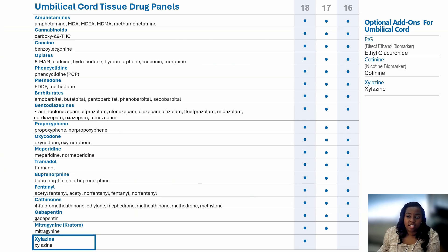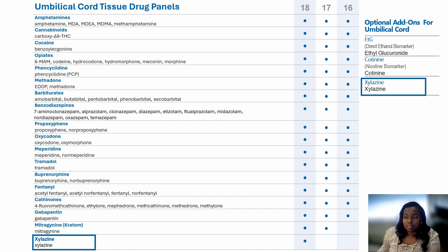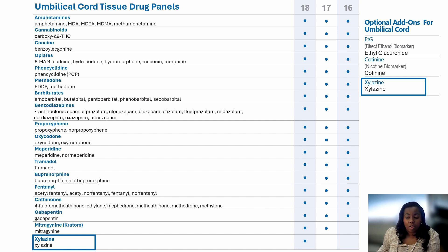Xylazine is a growing threat in the United States and has quickly become a concern in neonatal populations. Accurate identification of prenatal exposure is crucial for appropriate neonatal treatment and the best outcomes. This information gives the healthcare provider awareness to make the best decision possible in treatment. Having data and facts regarding the health of this voiceless population is imperative, which is why USDTL launched xylazine testing in umbilical cord tissue in September of 2023.